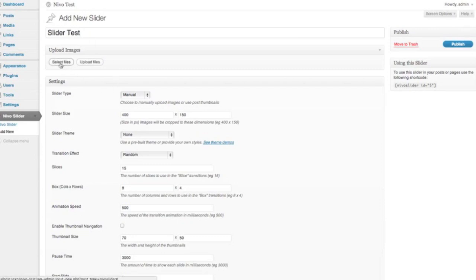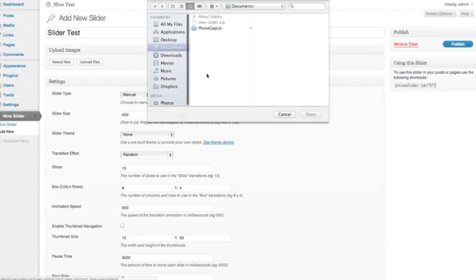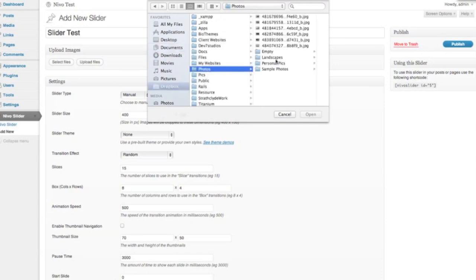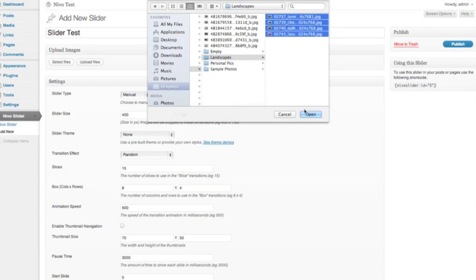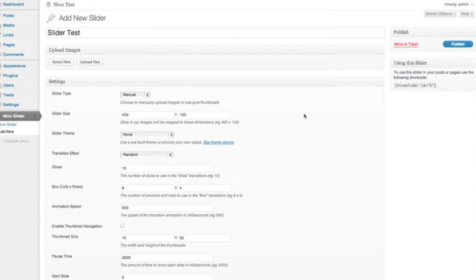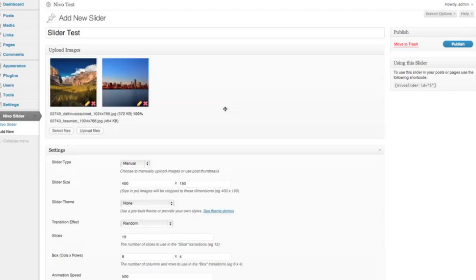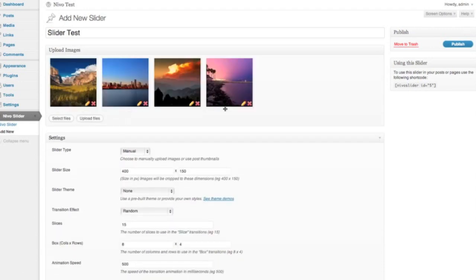Select some files to upload images, we're just going to have a manual slider here. You can choose different types of sliders, but we're just going to manually upload these images. If I just select some sample photos, and click Upload Files, and what you'll see is the images will upload one by one.